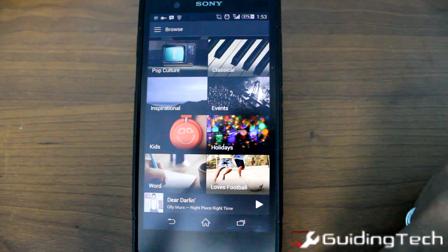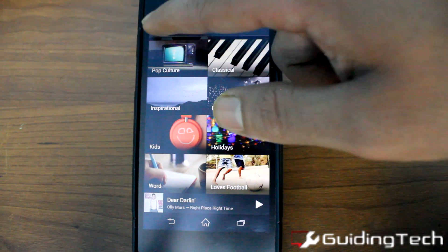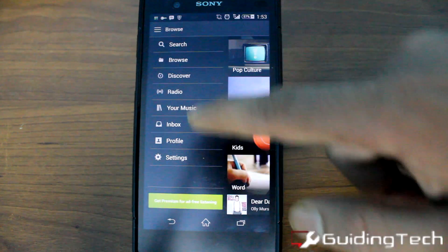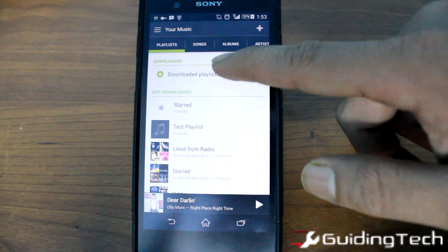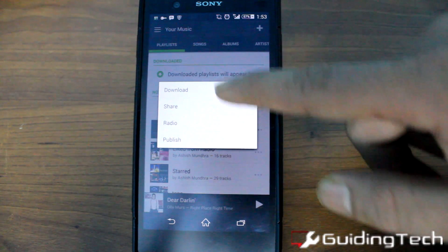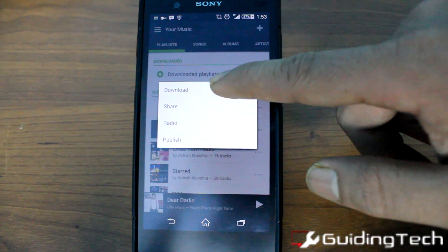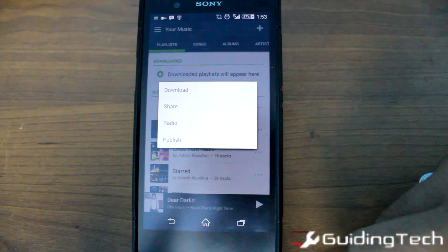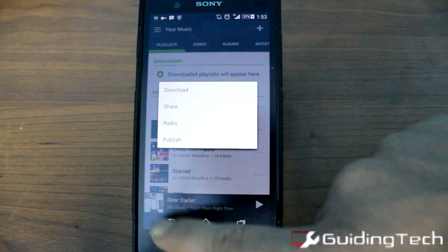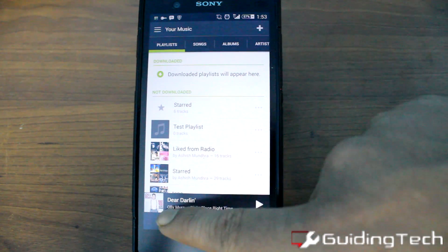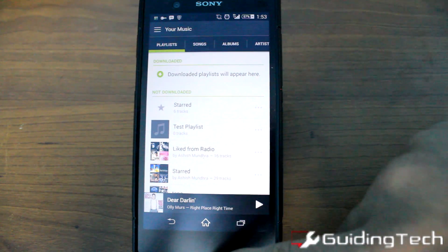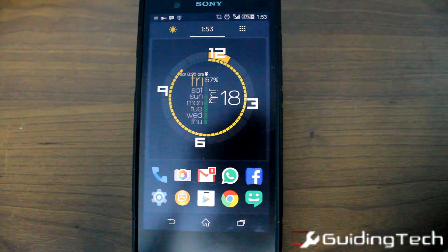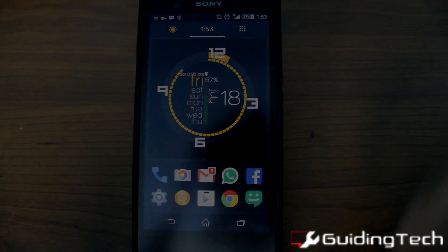One thing I really liked about the Spotify app, even in the free version, is that you can download a playlist to your device locally when you're connected to Wi-Fi. So you can listen to this music on the go even when you're not connected to a good internet connection.